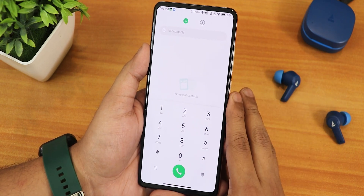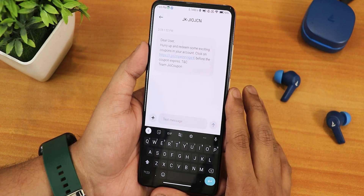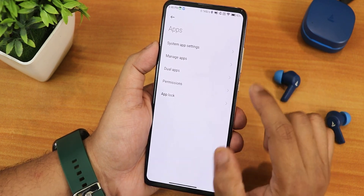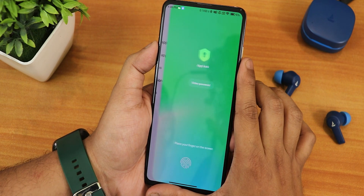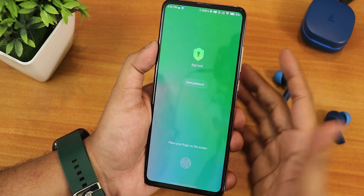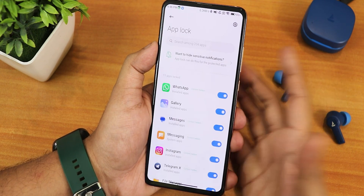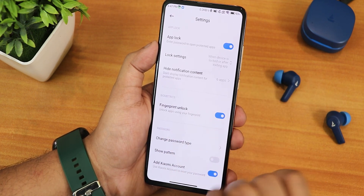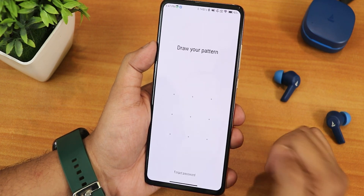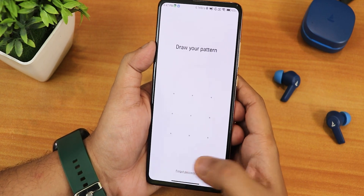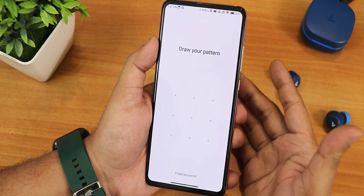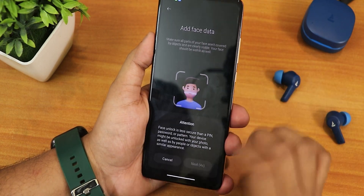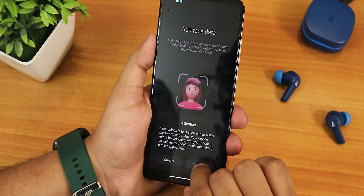You get the MIUI dialer which has the call recording option. The messaging app looks much cleaner and opening and closing apps has great animation. In the app settings we have system app settings, manage apps, dual apps, permissions, and app lock. I noticed a bug in app lock — the fingerprint scanner option shows in settings but when you try to open a locked app it only shows the pattern option. There is no fingerprint scanner to unlock the app, which is disappointing. Let me set up face unlock to show you the speed.